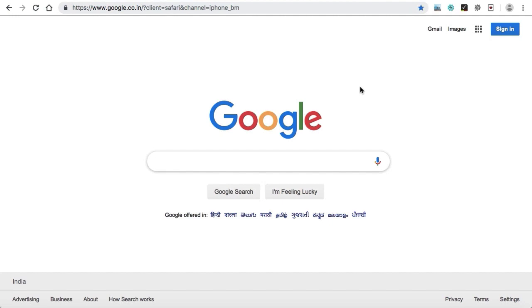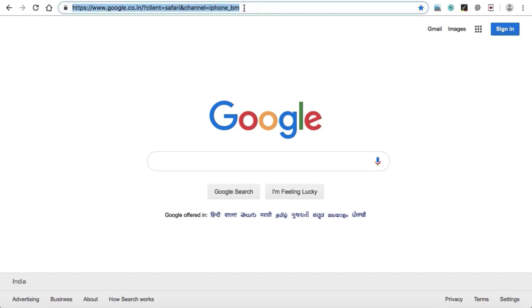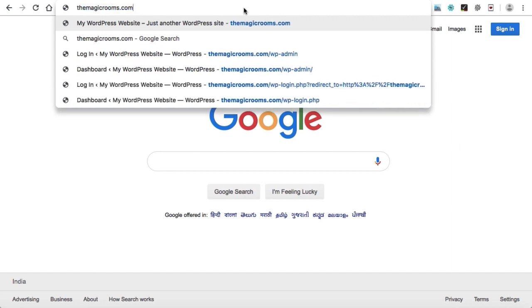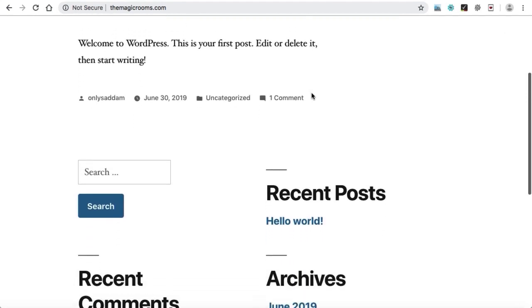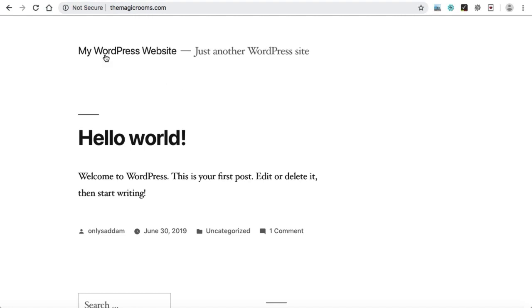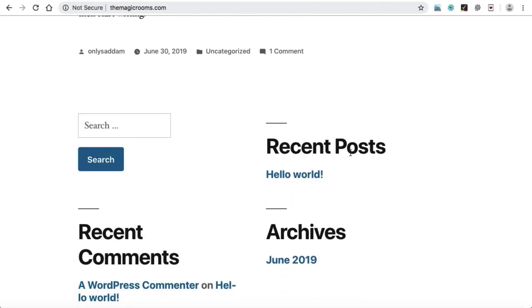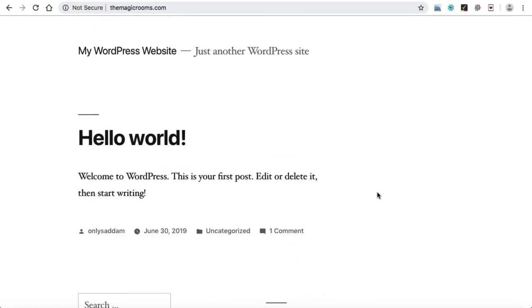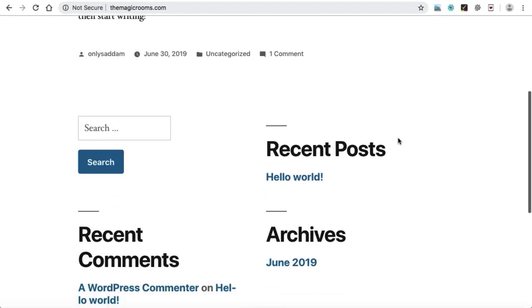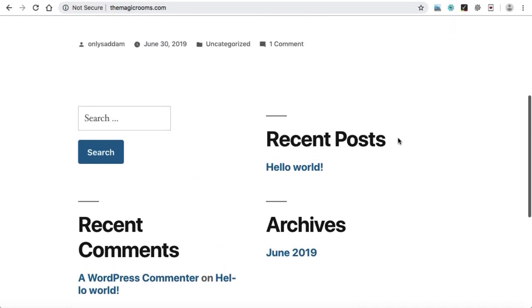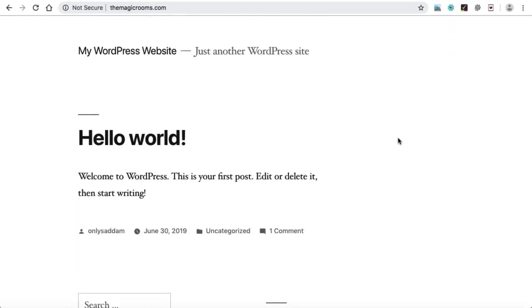So far we have installed WordPress onto the domain. Let's check how our website looks. Opening magicrooms.com, we can see a default website appearing with content like 'My WordPress website' and 'Just another WordPress site.' The hello world post is a default blog post, and there's a search box with some recent posts. Whenever you install a fresh WordPress onto a new domain, this default theme applies and the website looks like this. The design is not looking too good, so let's go ahead and change the theme.